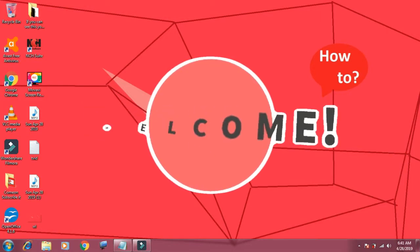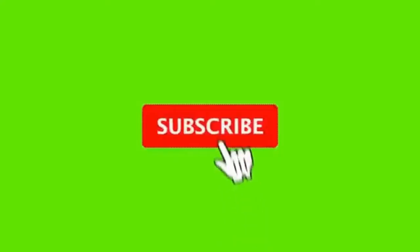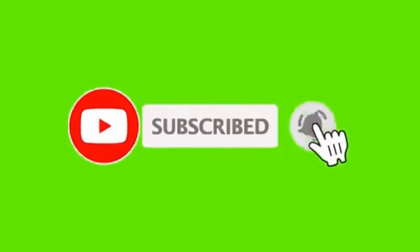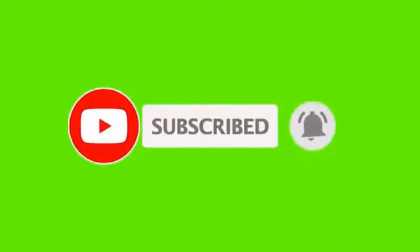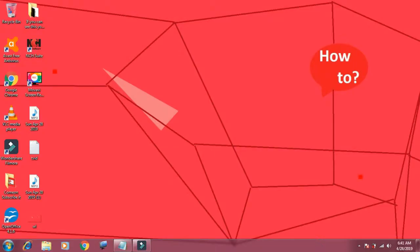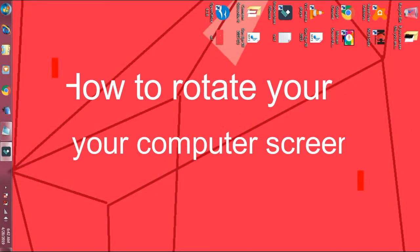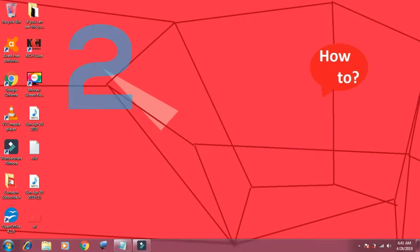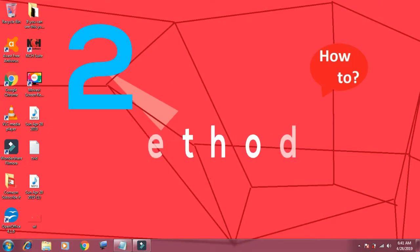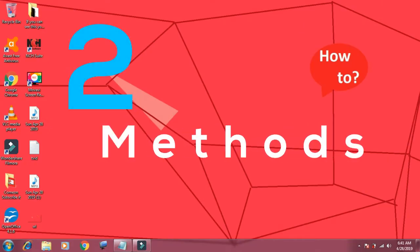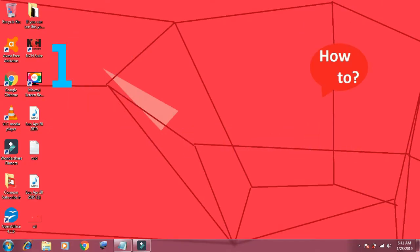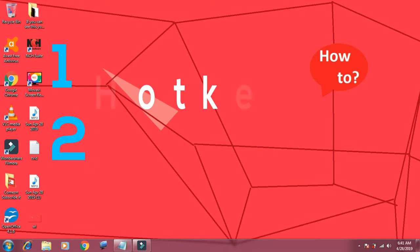Hi there, welcome to our YouTube channel. Kindly subscribe the channel for more useful videos. In this video we will learn how to rotate your computer screen. There are two methods to do this: first with hotkey, and second from display property.